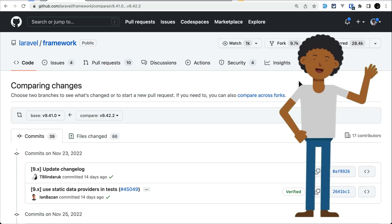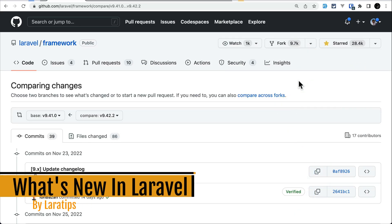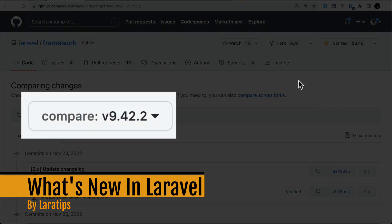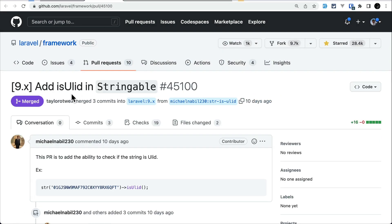Hey guys, welcome to Laravel Tips. In today's video we'll be looking at three new things that are added to Laravel version 9.42. So let's get started. The first thing that has been added is the isUlid method on the Stringable class, contributed by Michael.